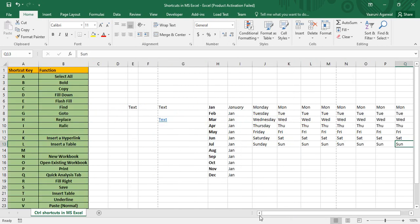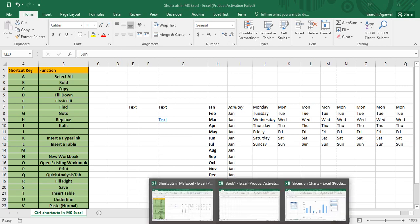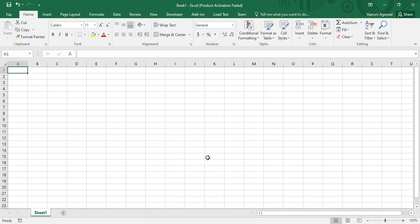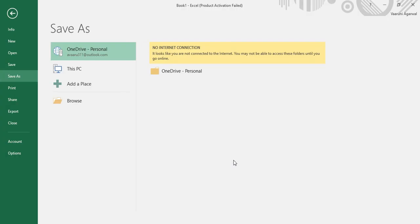Control+S is used to Save. If you've made changes and press Control+S, the workbook saves. For a new unsaved workbook, pressing Control+S opens the Save As dialog, where you can browse for a location and save it there.